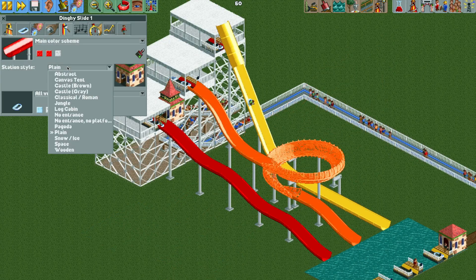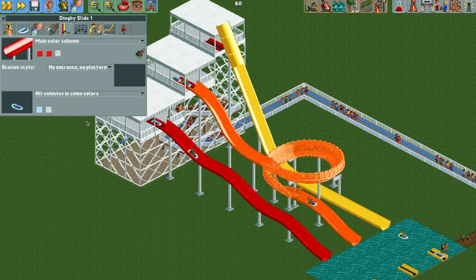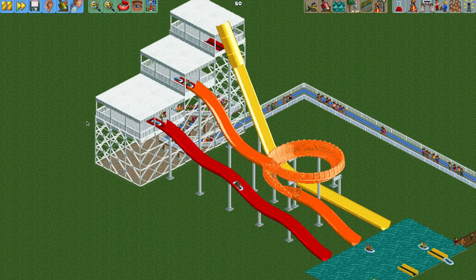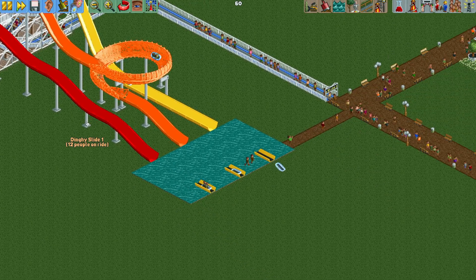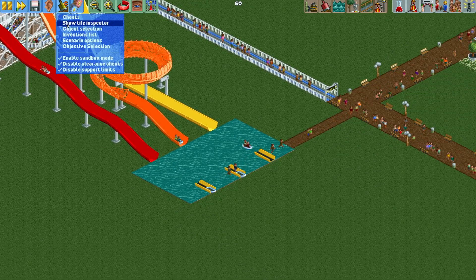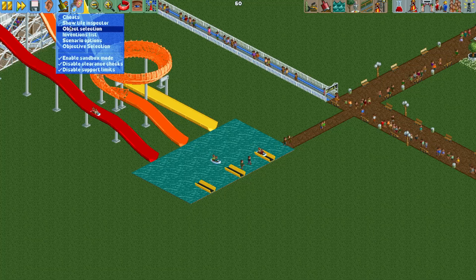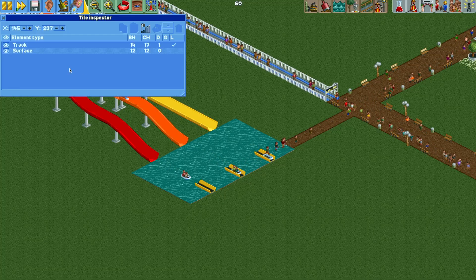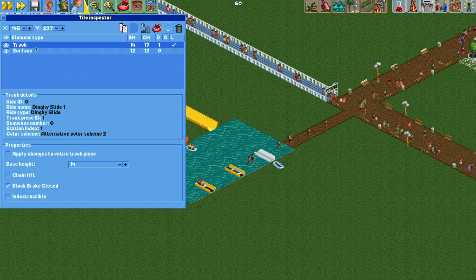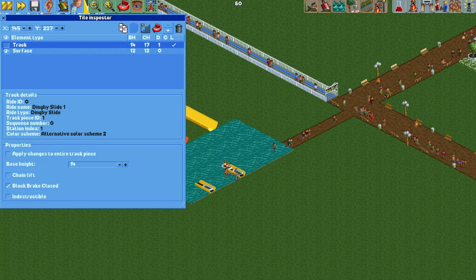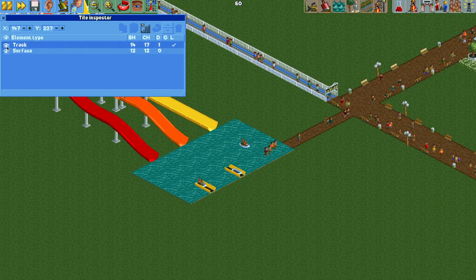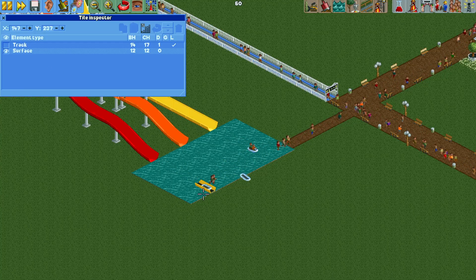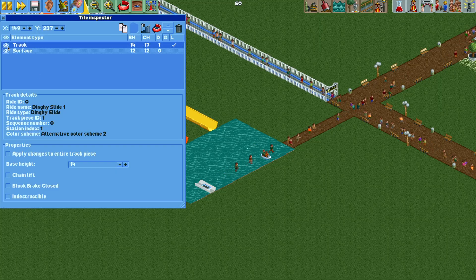Now I can update the colors for color scheme 3 so it matches. Now we have a beautiful ride — I've added some scenery and I'm going to change it to no entrance, no platform, so it looks a little nicer. Just a few things to tidy up.